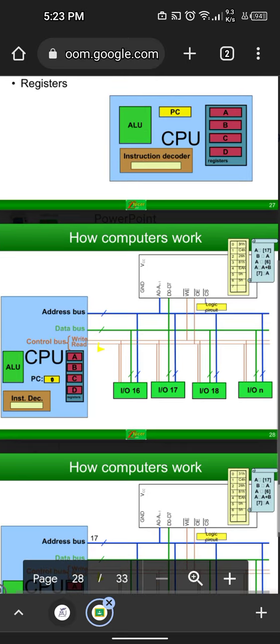So how do computers work? This is the basic explanation. Inside the CPU you have an arithmetic logic unit, the instruction decoder, registers, and the lines for the address bus, data bus, and control bus.